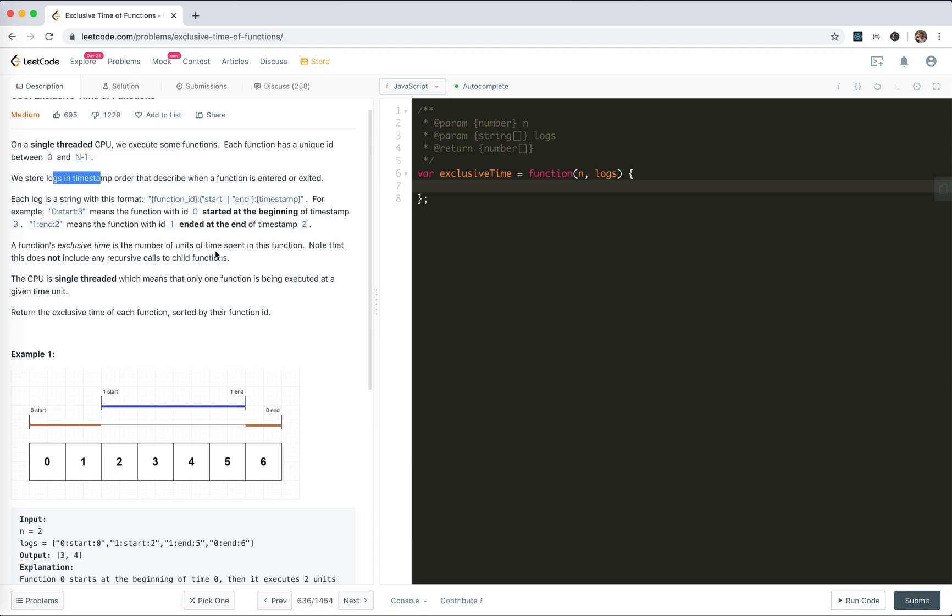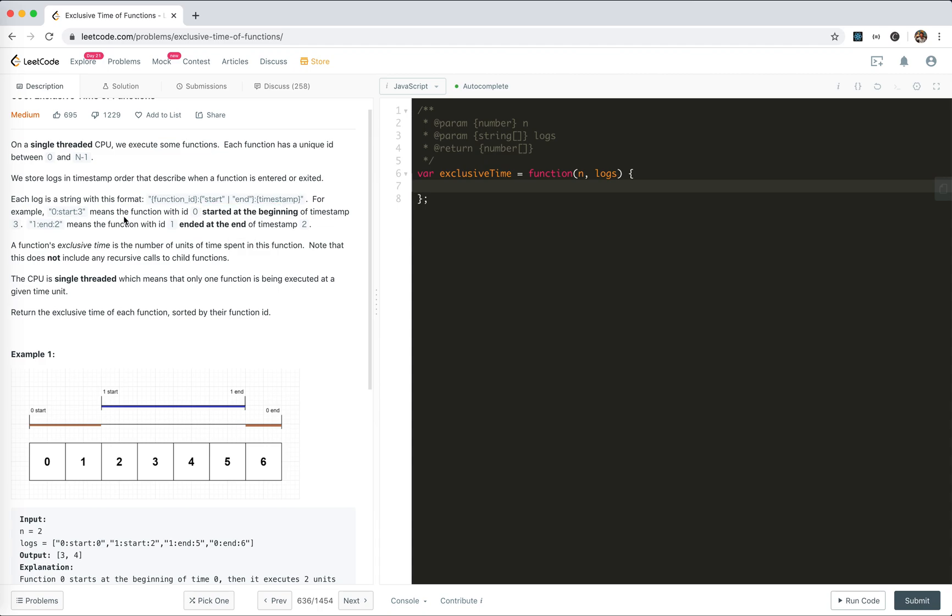Each log is a string with a format like ID:start:timestamp. For example, 0:start:3 means the function with ID 0 started at the beginning of timestamp 3, and 1:end:2 means the function with ID 1 ended at the end of timestamp 2.